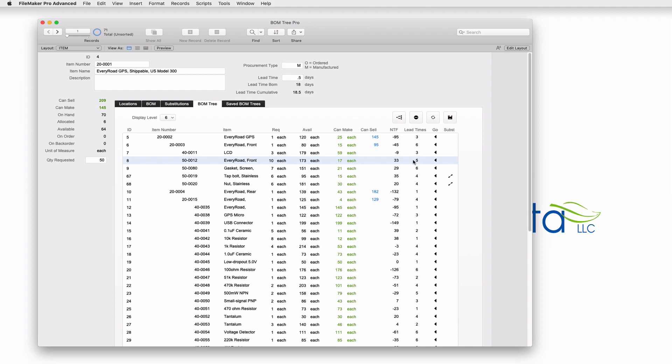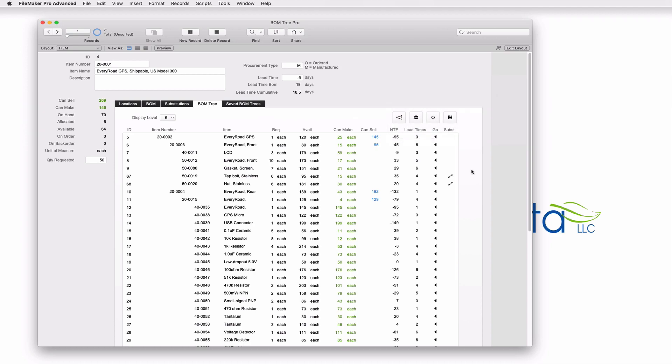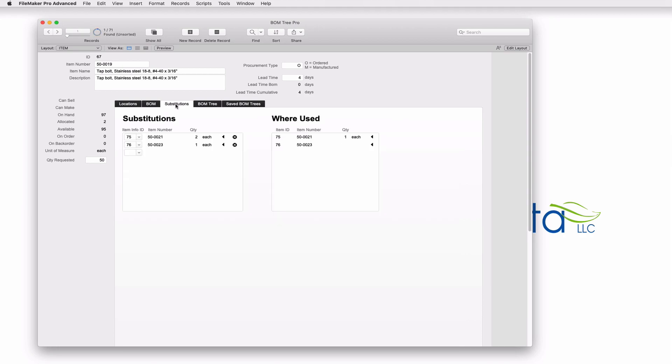Let's take a look at some of the other features of Bomb Tree Pro. In the list, you might have some items that could be swapped out for different items. In other words, they could be substituted. Those are indicated by these arrows here. This item, the tap bolt stainless can be substituted. These are the lists of potential substitutes. Let's go to that item, the tap bolt stainless, and you can see that there's another set of lists here that indicate where can this be substituted.